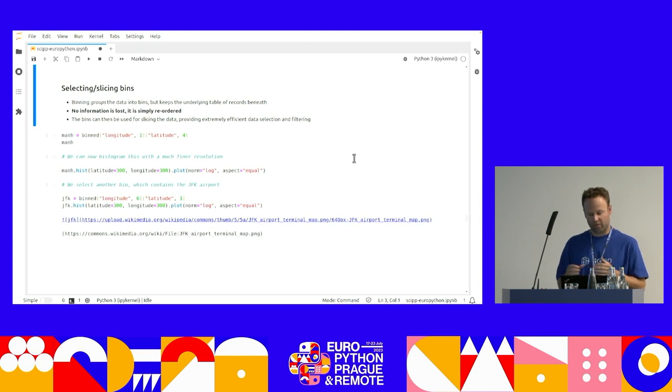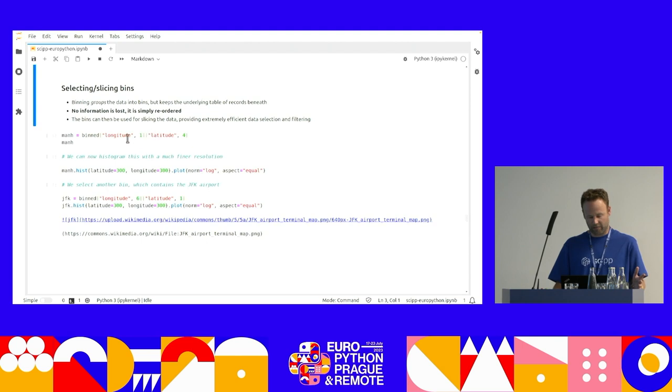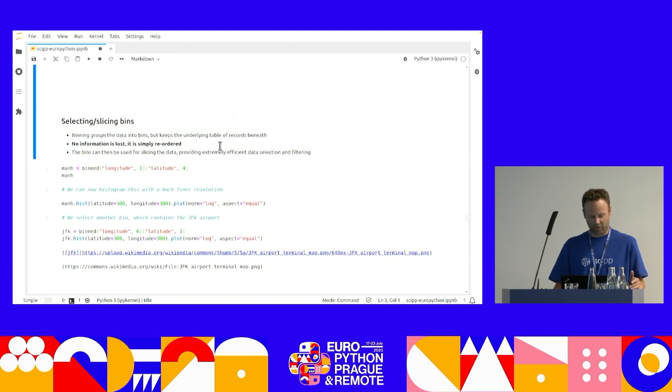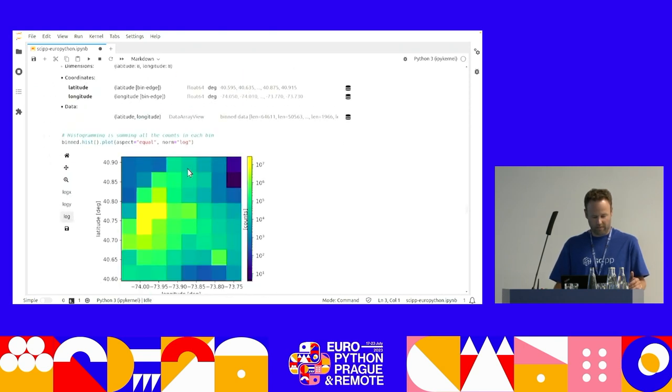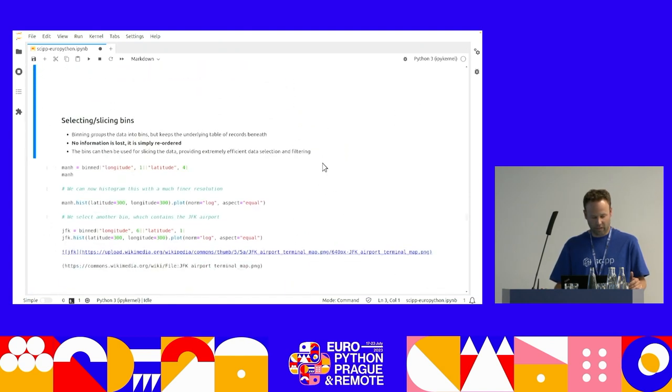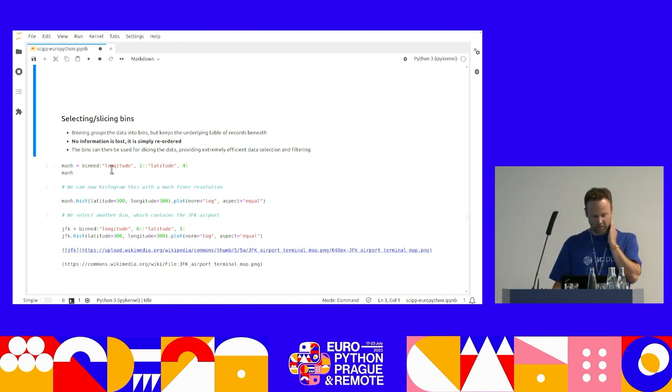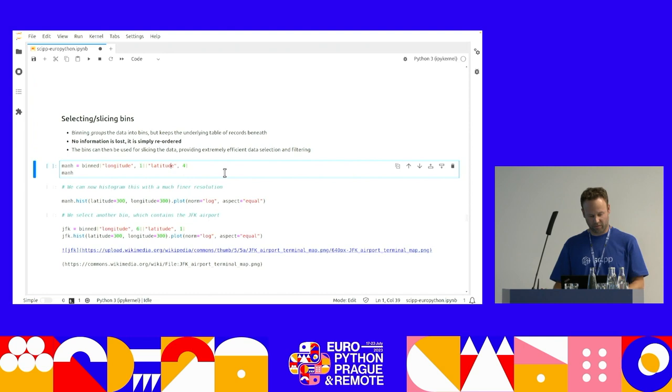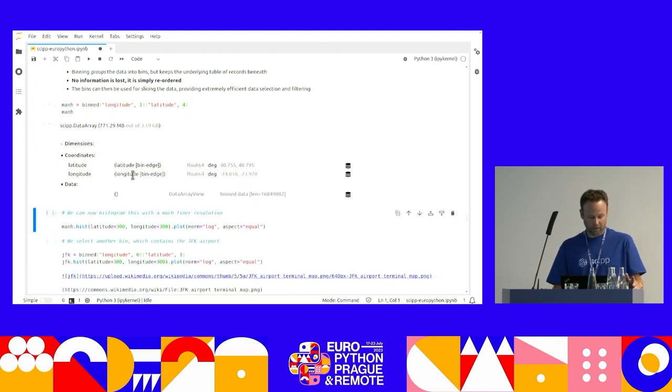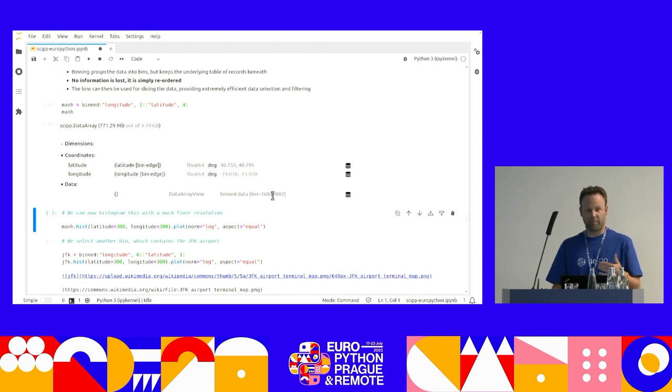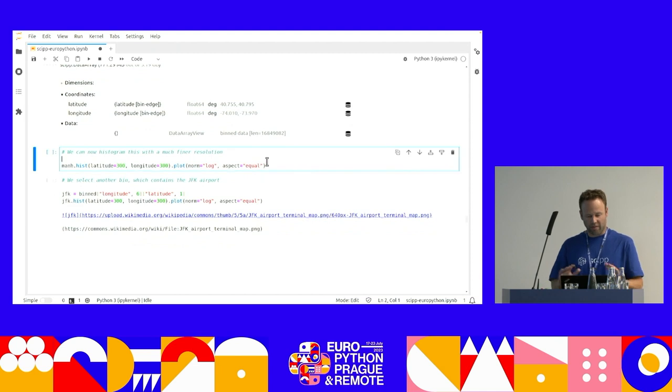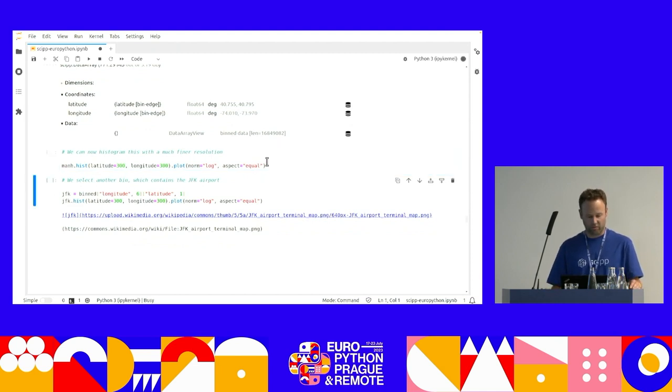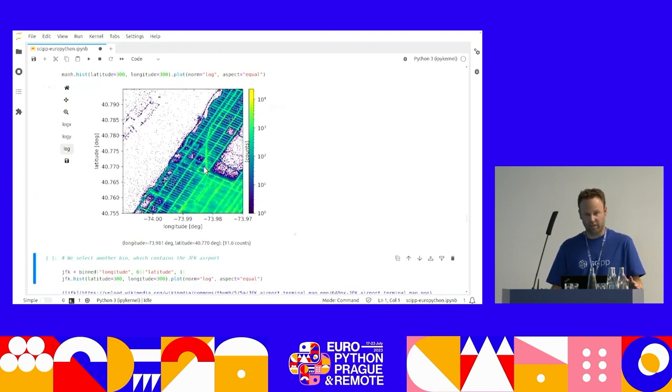But because it only groups the data into bins, actually just reorders the data, you don't lose any information. So then the bins can be used for very efficient slicing or filtering. For example, I want to select a bin in Manhattan. So I take the first one in longitude and the fourth in latitude. And now I have 770 megabytes out of 3.2 gigabytes. And I have about 17 million records in that bin. And now I have this, because I haven't lost any information. I can re-histogram it at a much higher resolution.